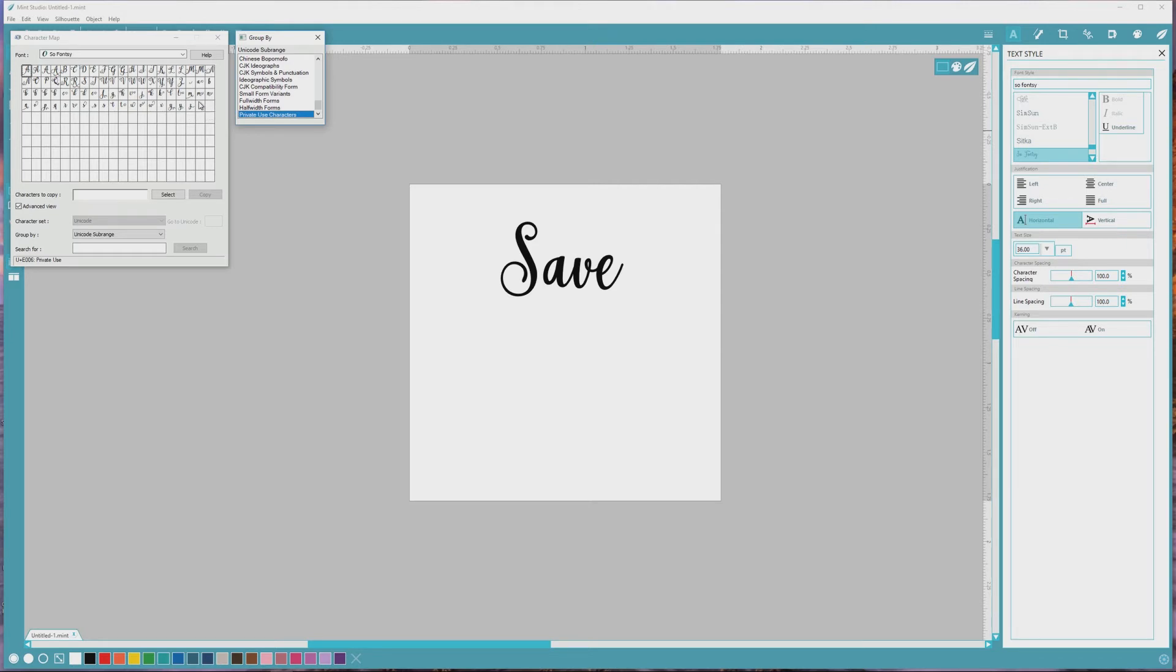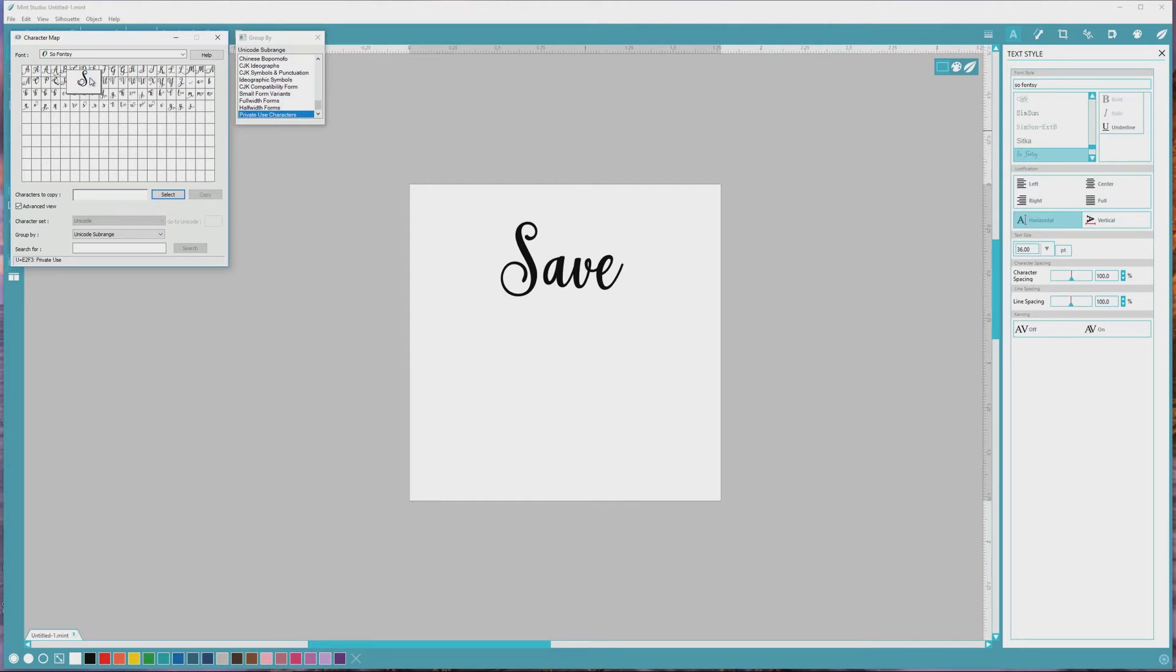I really like the flourished alternative capital letter S in this font, so I'll click on that to highlight it so we can see it a little bit larger. Then we want to go down to the Select Characters to Copy area and click the Select button, followed by the Copy button.